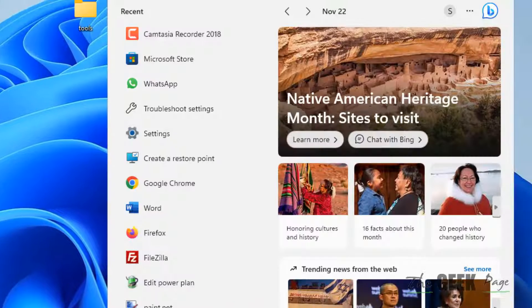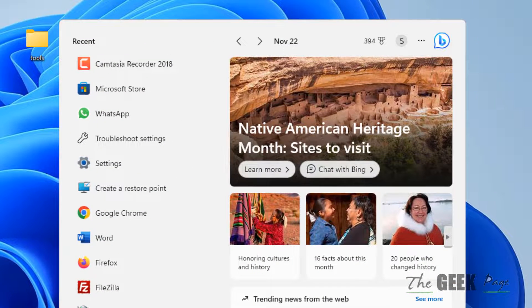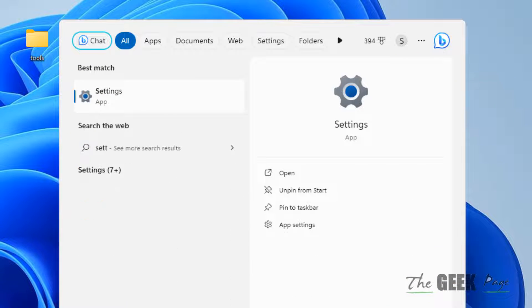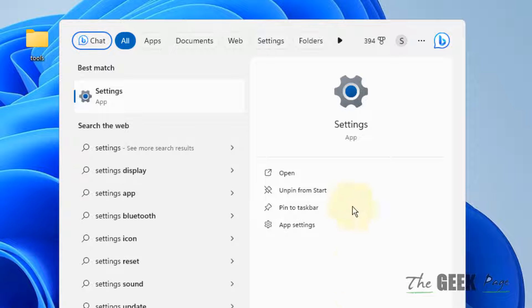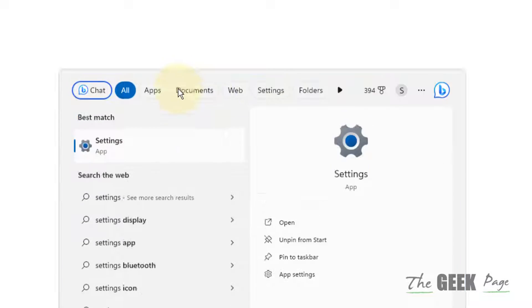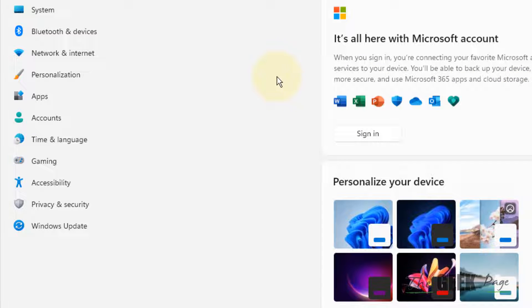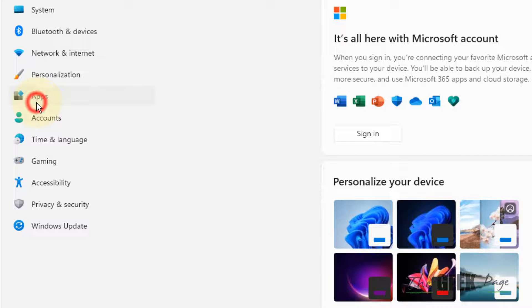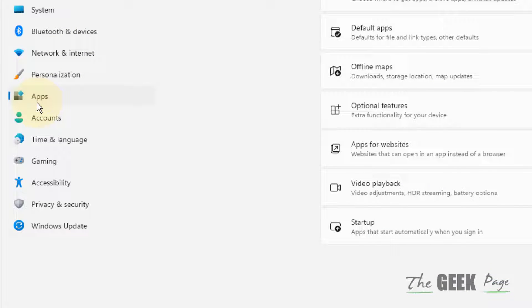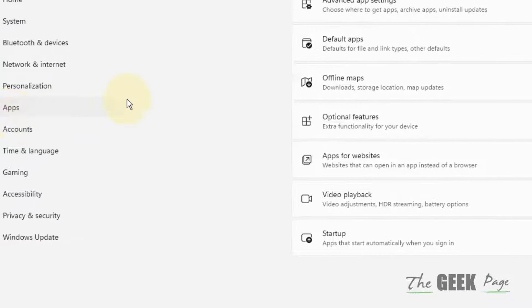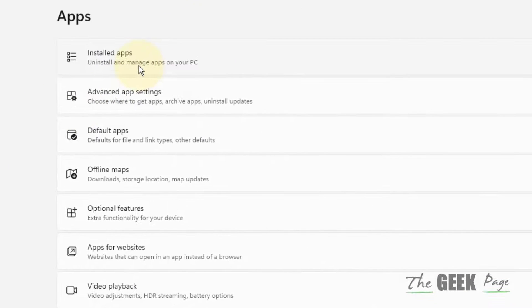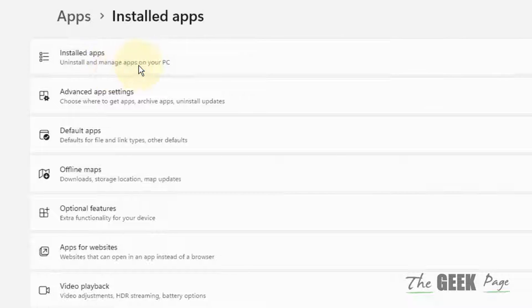Just open Settings by searching settings. Now just in the left menu click on Apps. Click on Installed Apps from the right.